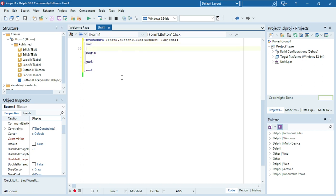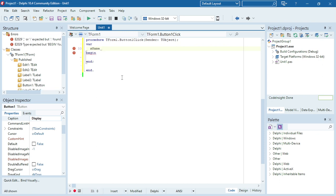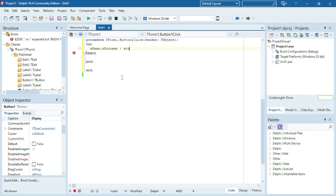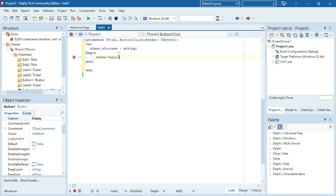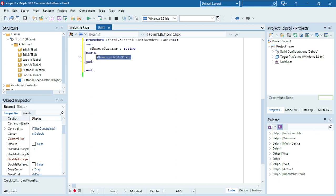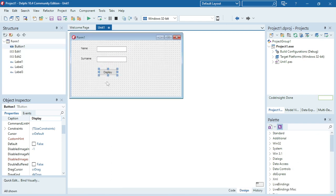Before I start, I'm going to put my input into variables — a name variable and a surname variable as strings. The content of the first edit box goes into the name variable, and the content of the second edit box goes into the surname variable. Then I'm going to display using label three, because that's where I want to display it — label one and label two are already used, so this will be label three.